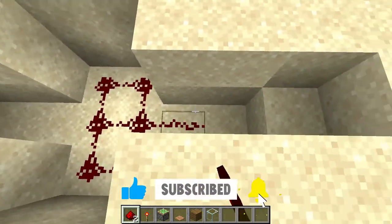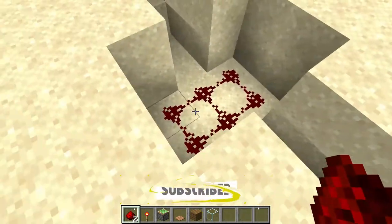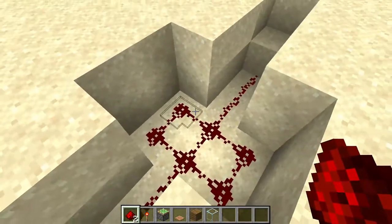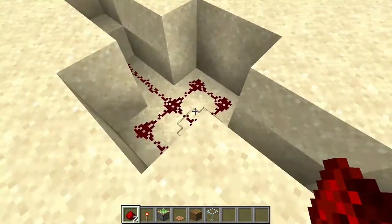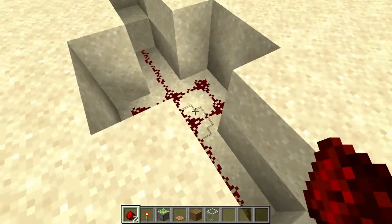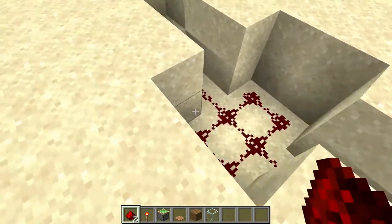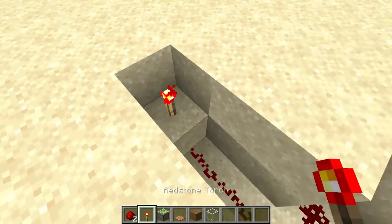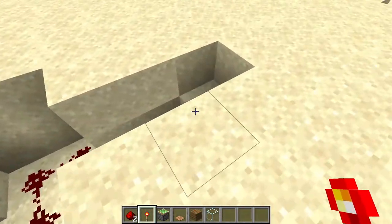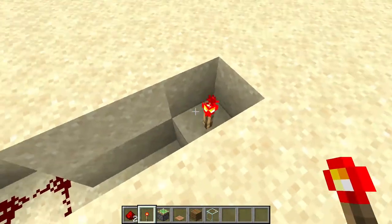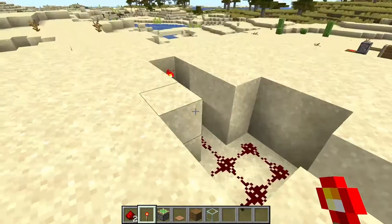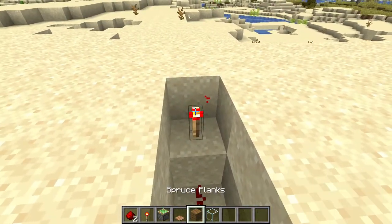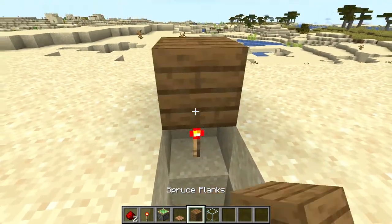To start off, you're going to need ten redstone dust — or powder, whatever you want to call it. Then grab your redstone torches, one and two on that side. Then take your block of your choice.